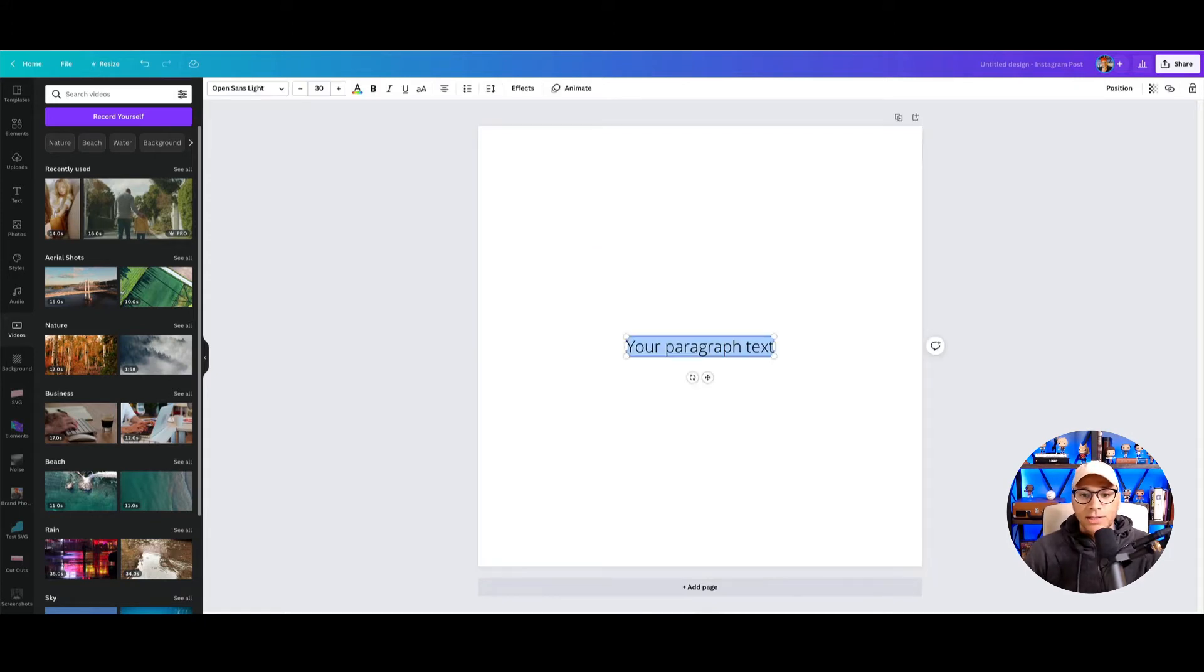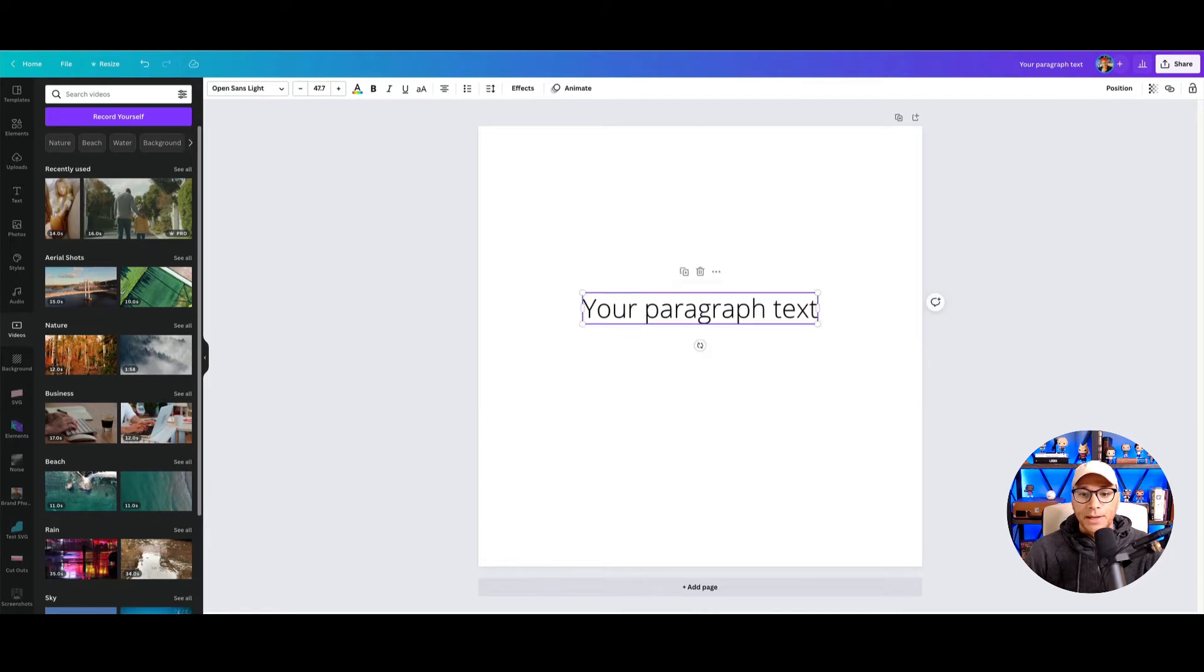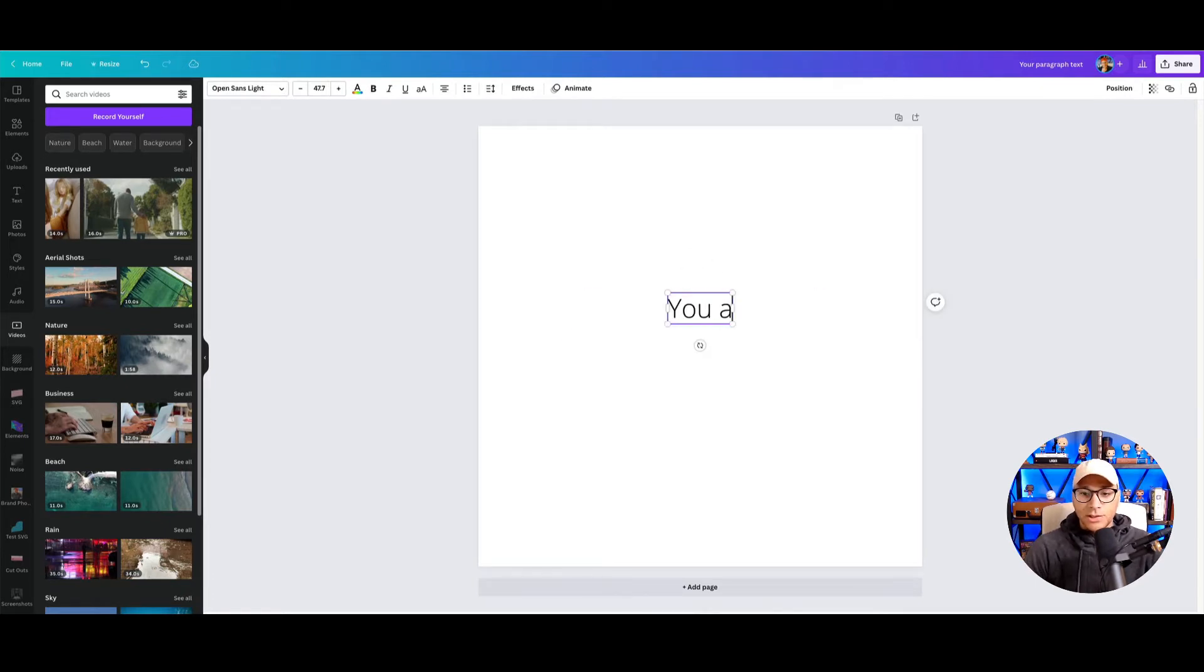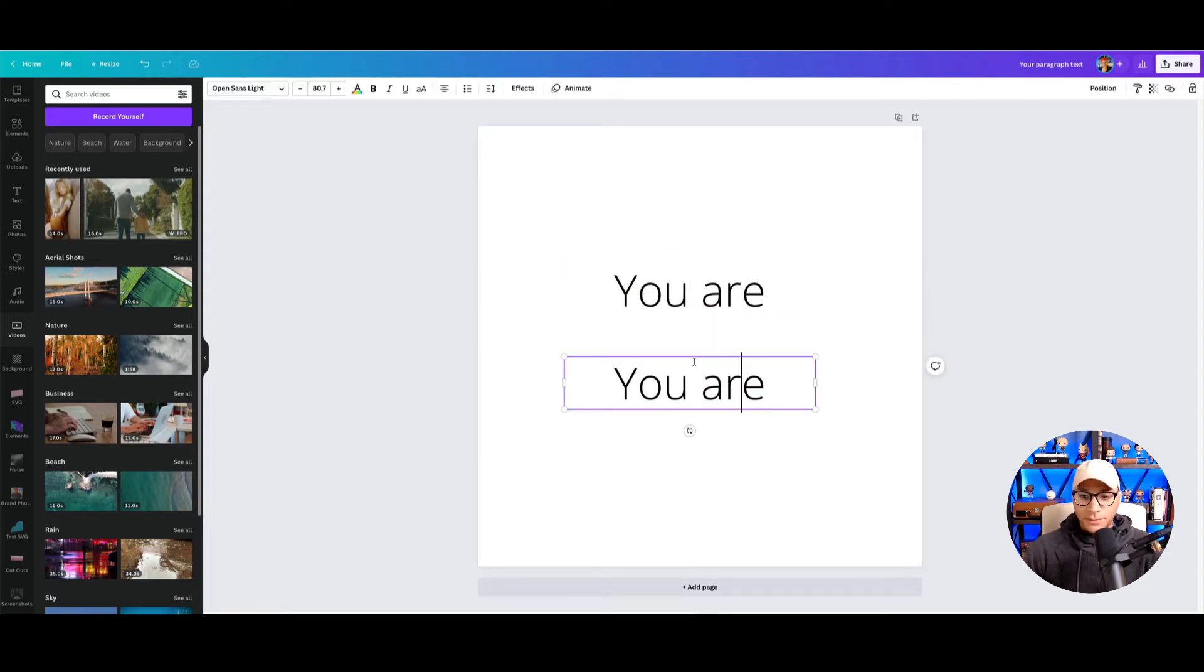So let's create something like this, very simple, maybe like a logo or a message. So let's do 'You Are' and 'Beautiful'.